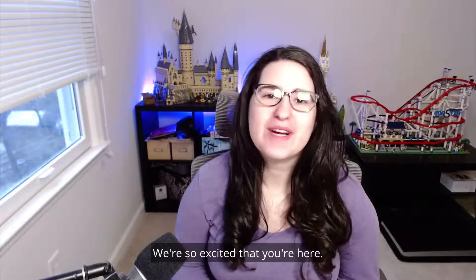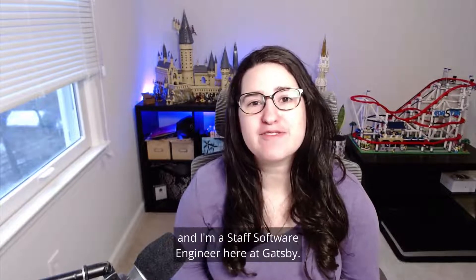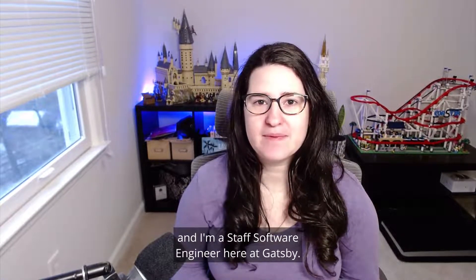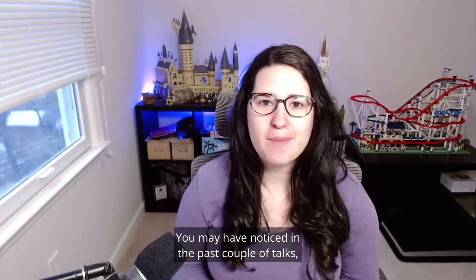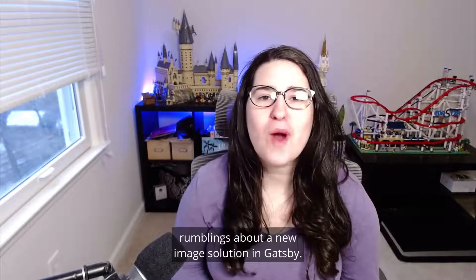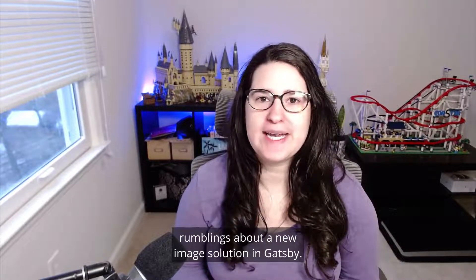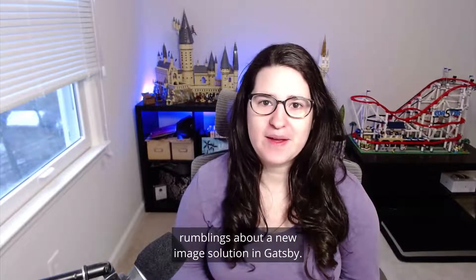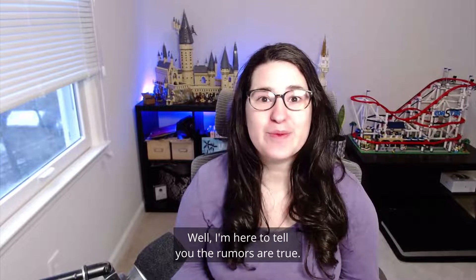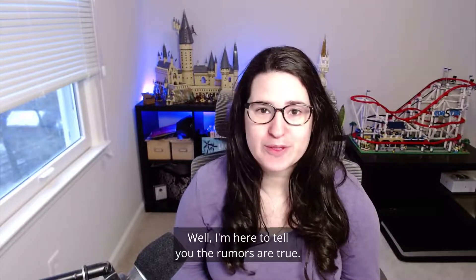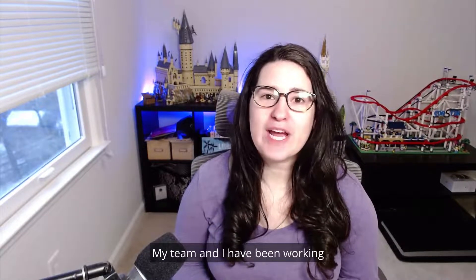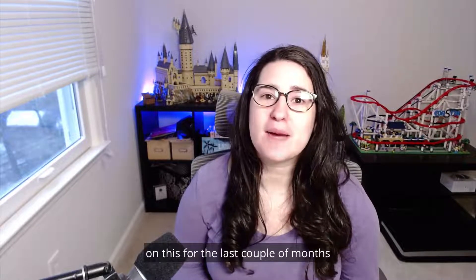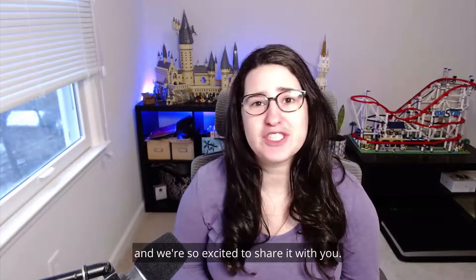Hi everyone and welcome to Gatsby Conf. We're so excited that you're here. I'm Lori Barth and I'm a staff software engineer here at Gatsby. You may have noticed in the past couple of talks rumblings about a new image solution in Gatsby. Well, I'm here to tell you the rumors are true. My team and I have been working on this for the last couple of months and we're so excited to share it with you.